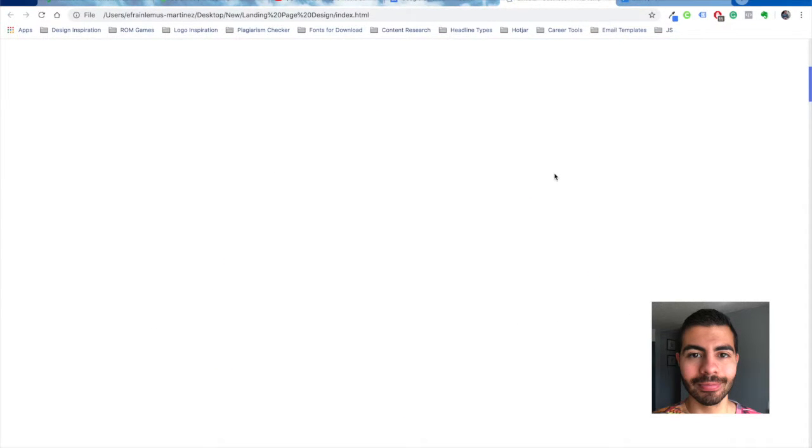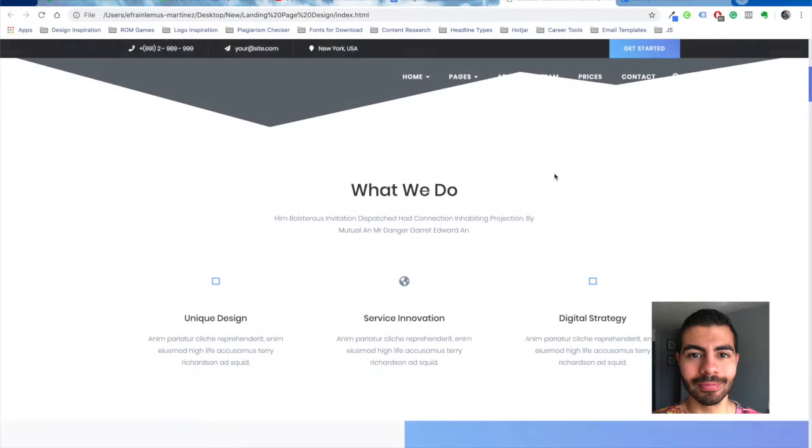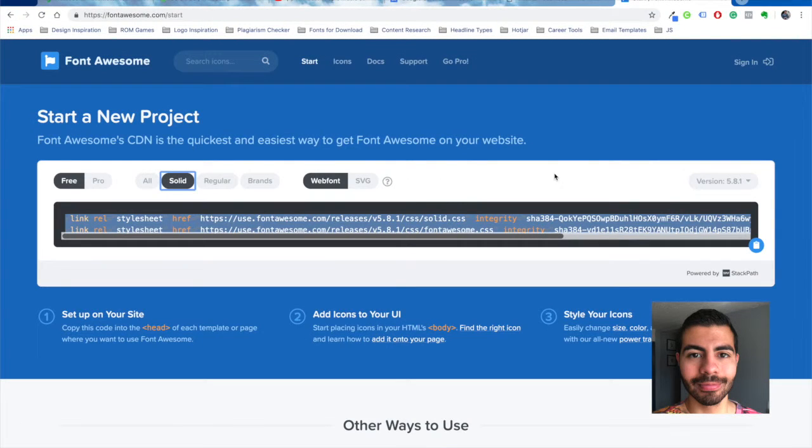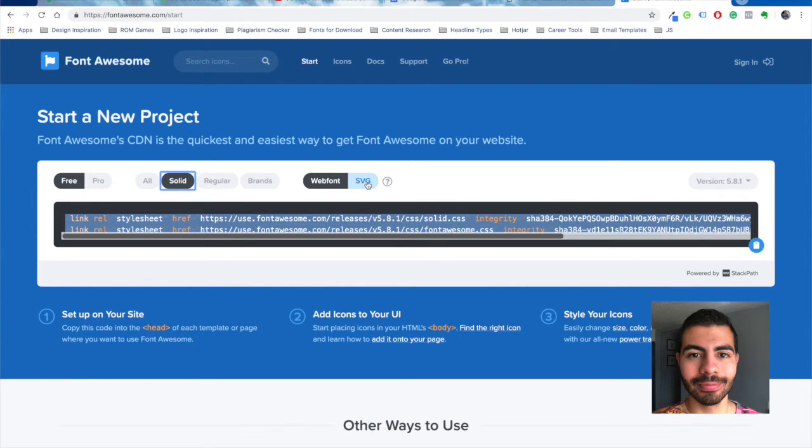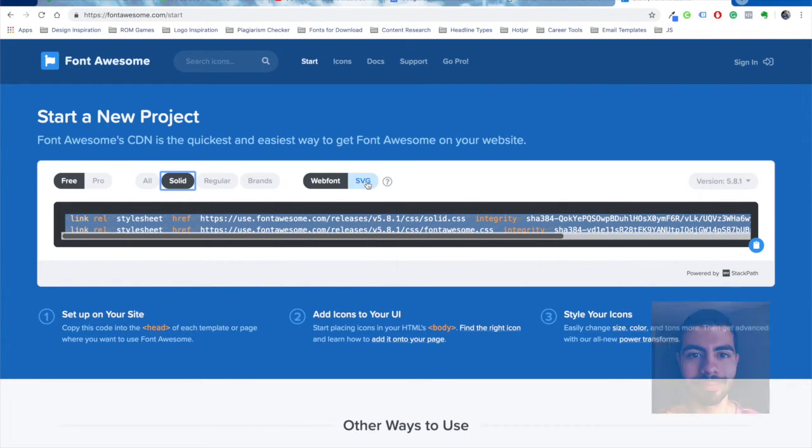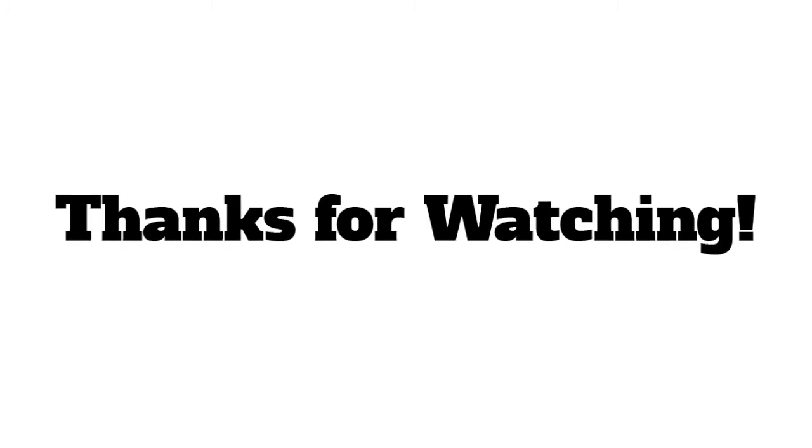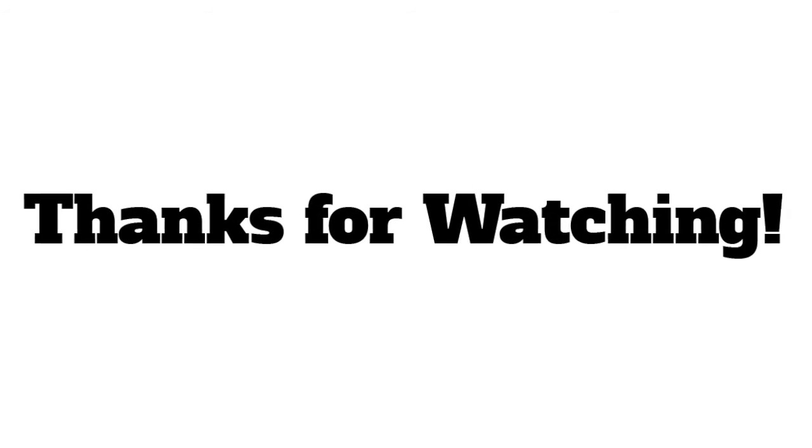That's how you would troubleshoot Font Awesome icons, toggling between the one, two, three different options that you have. I'm sorry if you only have the free version. I hope that helped you. If you have any questions leave them below and I'll be happy to answer them. See you next time.